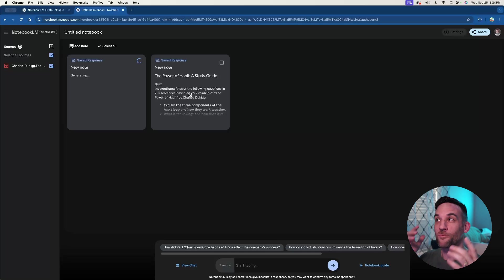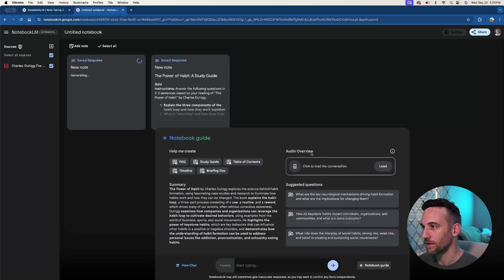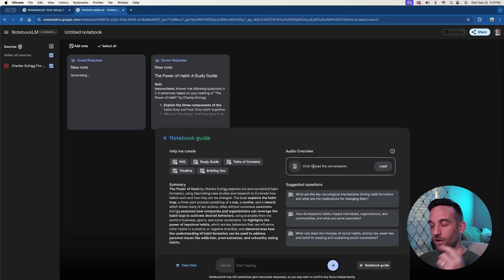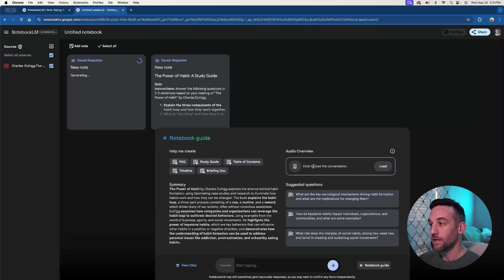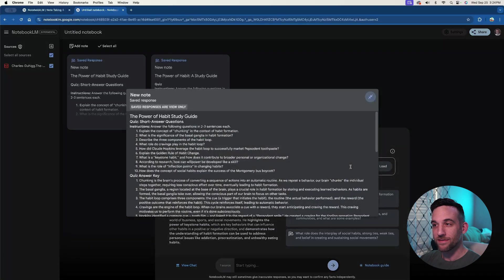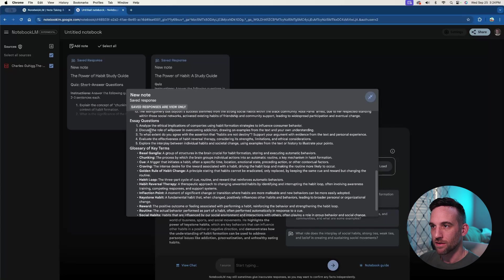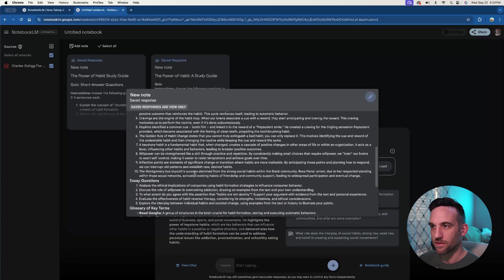Now, the thing that I really wanted to show you is if you click notebook guide down here again, it comes this up, it already processed the PDF, which took a little bit. But it can create an audio conversation. It's basically no, okay, before I get to that, here is, here, this is right.